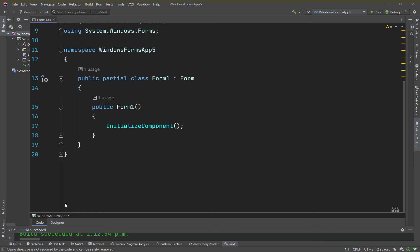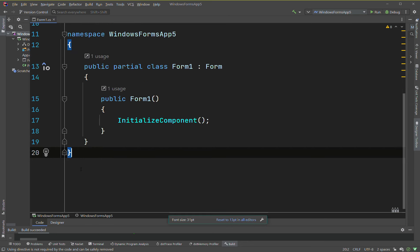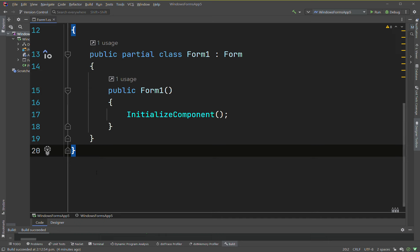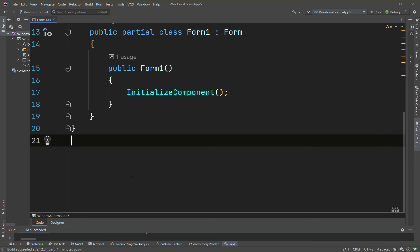Hey guys, just back with another C# tutorial. Today we'll go over a few things about variables and types. So if I have here a string — there's no capital S in C#, it's lowercase — and we declare a variable like 'str', we're going to declare it first.